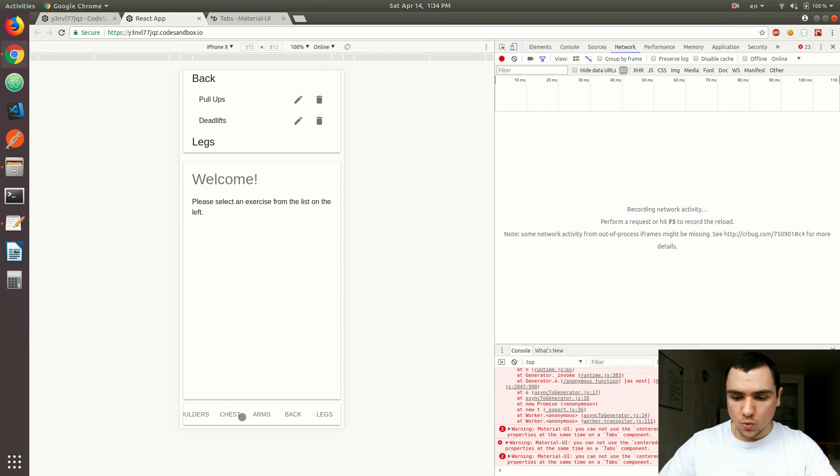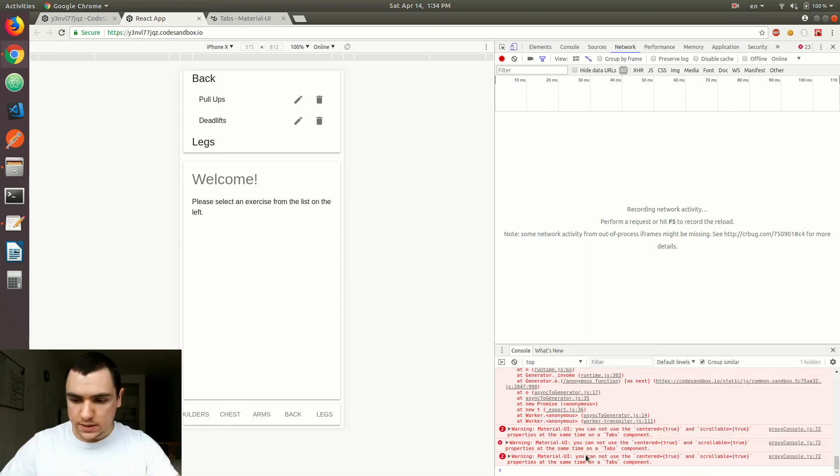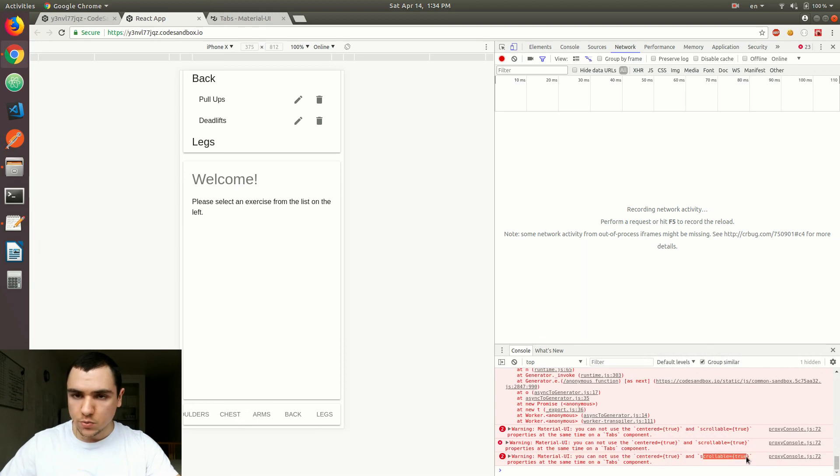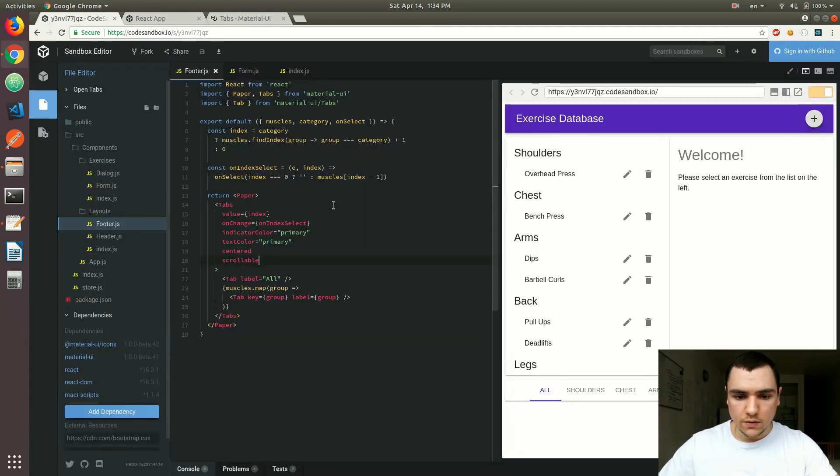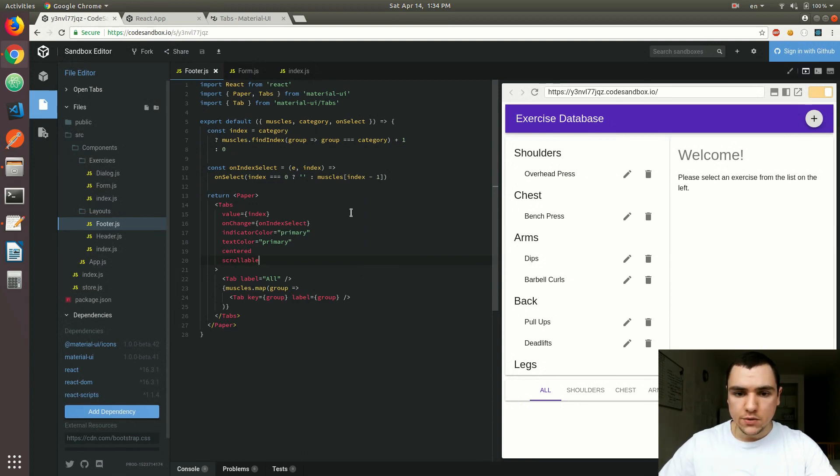But we do get a warning though because it says that we cannot use a centered property set to true together with the scrollable property also set to true. And that's actually one of the limitations of the tabs component and it's a known limitation. Now there is a few things that we could do.